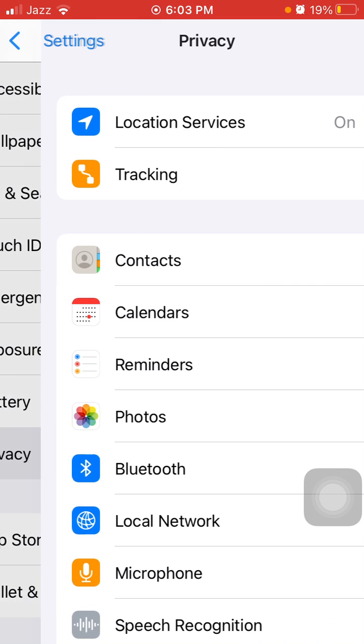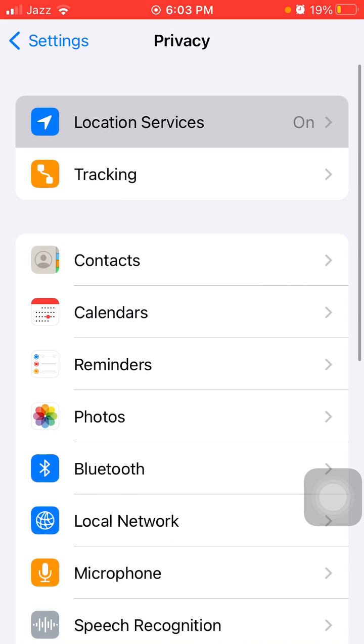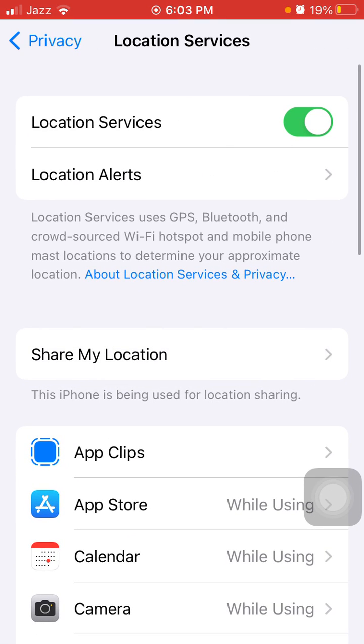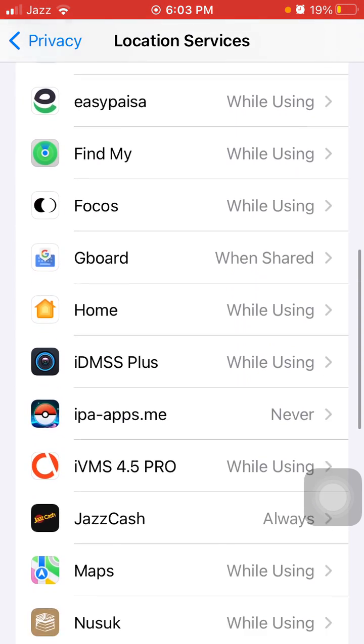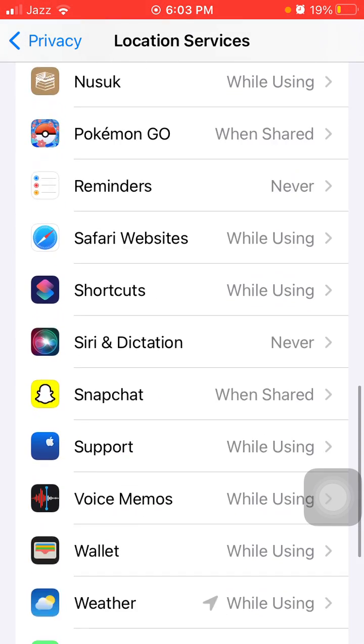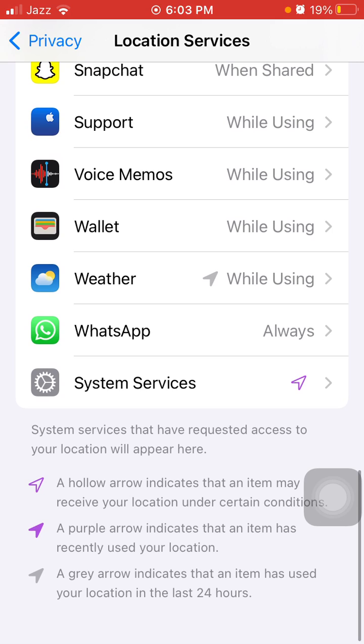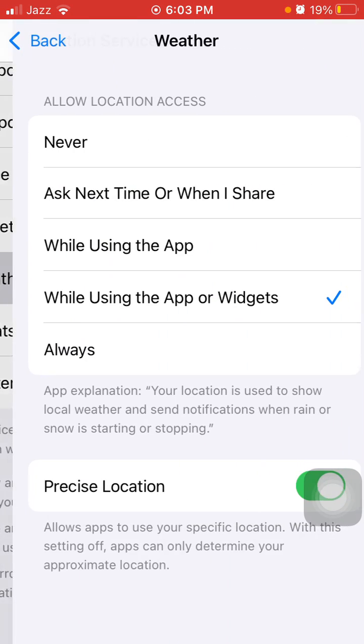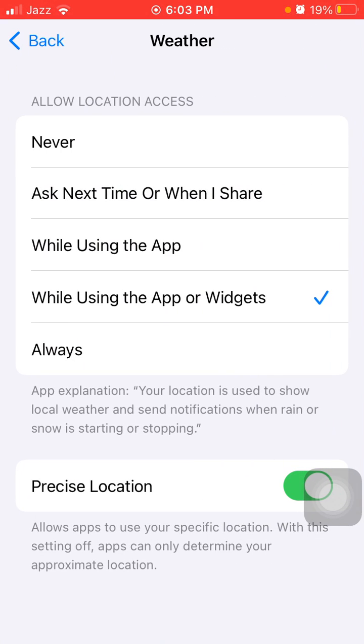tap on Privacy, then Location Services, and make sure Location Services are turned on. After that, scroll down, find and tap on Weather, and make sure that Always is selected.